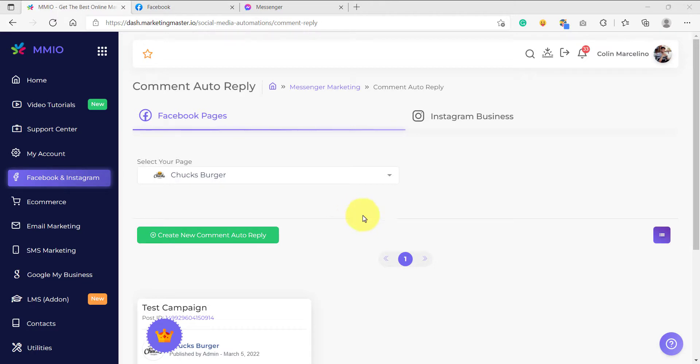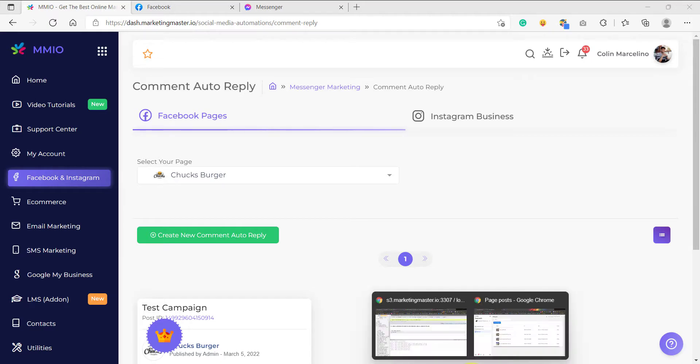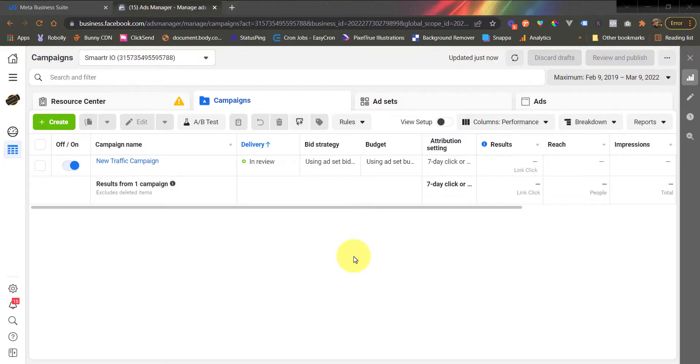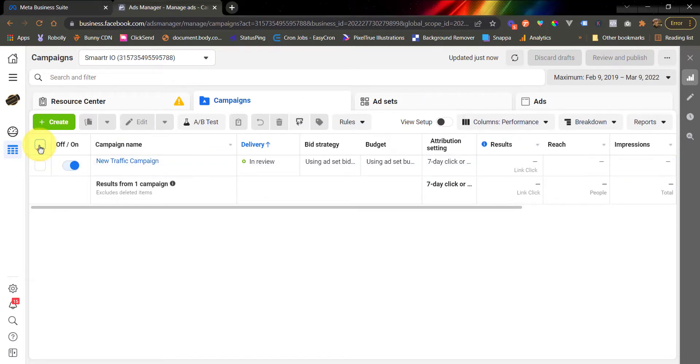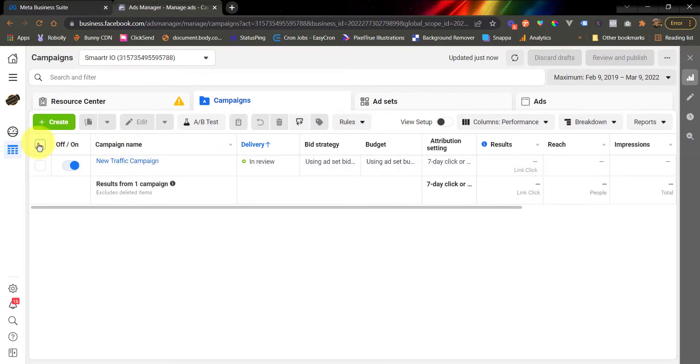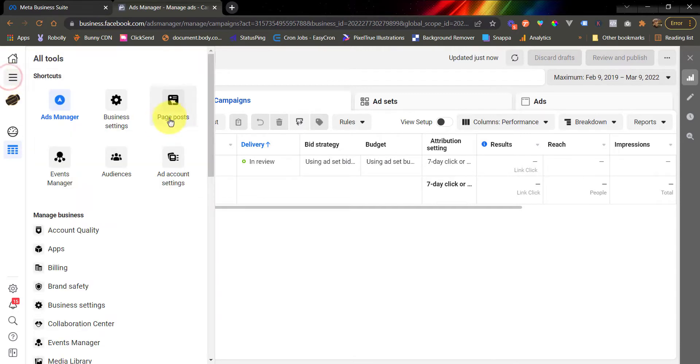So I have prepared a Facebook ad account for this. For example, this is your Facebook ad account and you have already created your ad campaign here. To access the post that you used on your Facebook ads, all you have to do is go to menu and then click page posts.